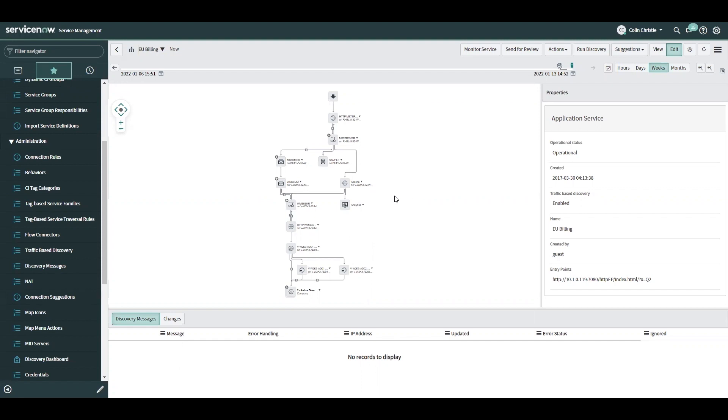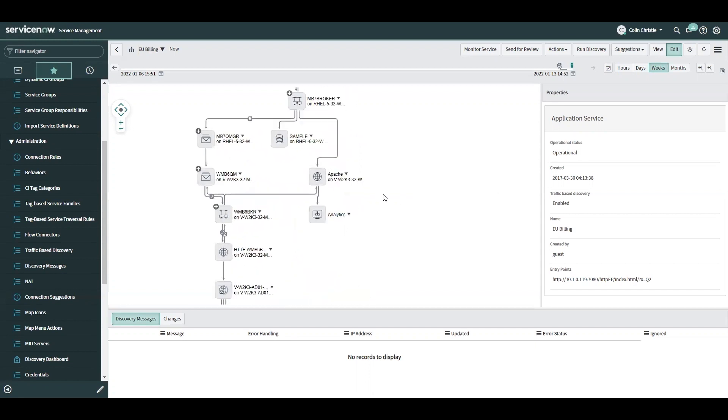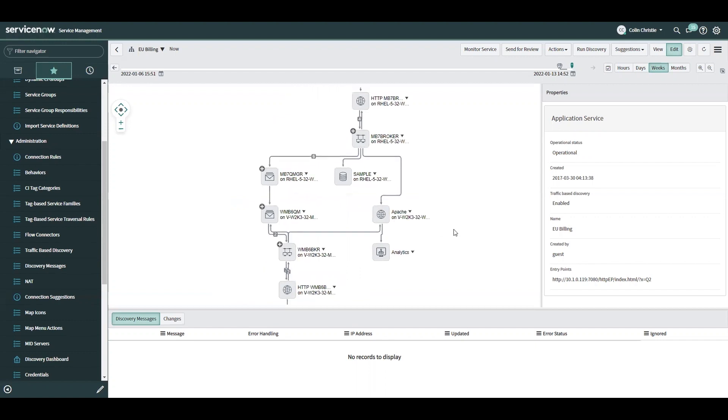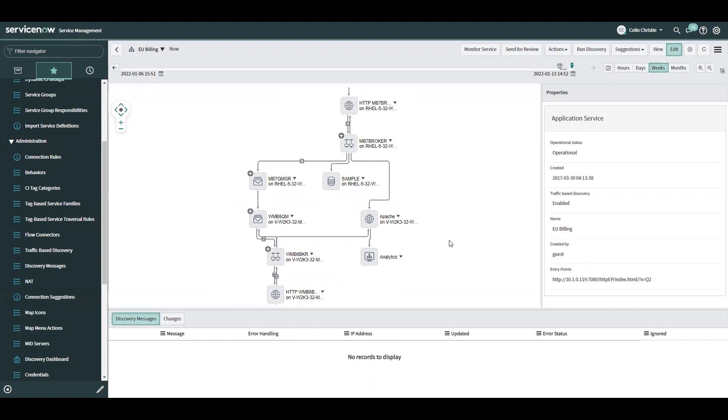This would lead to connections being drawn and servers being included in the map that are not necessarily part of this application service. Because of this, customers have traditionally been disabling traffic-based discovery because it brings a lot of clutter into the map and makes them pretty unusable. Now with the enhancements, we can utilize the connection suggestions instead of just getting all the connections drawn on the map.